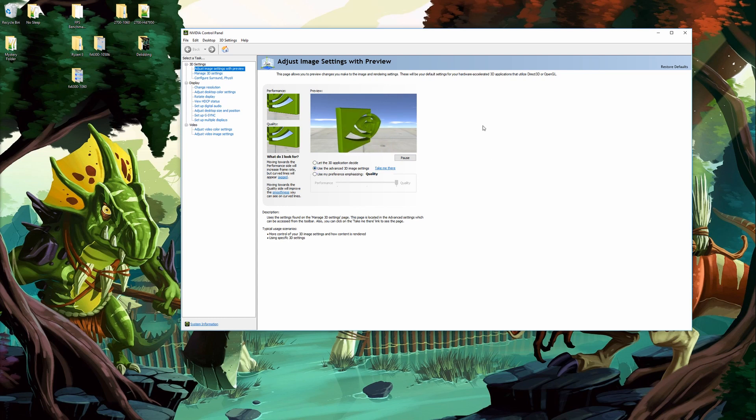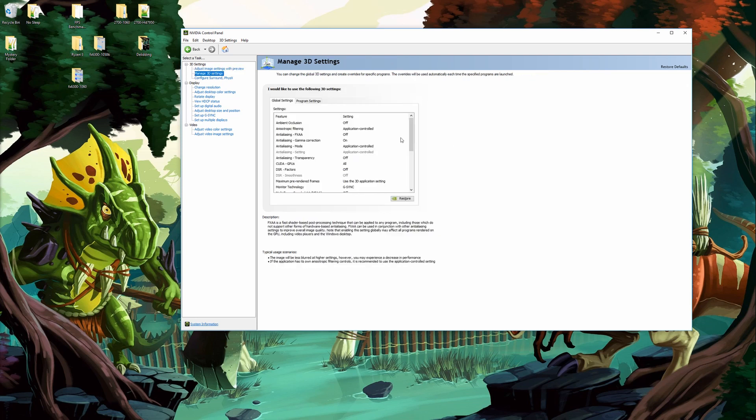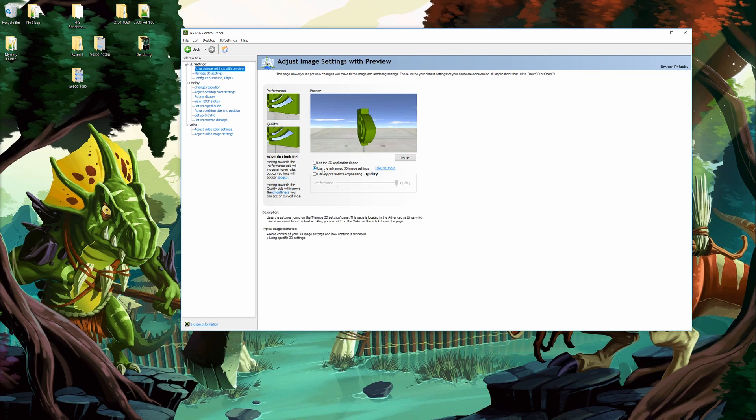The reason for this is if you come down to manage 3D settings here and you make any changes, in order for those changes to actually take effect you need to choose use the advanced 3D image settings.